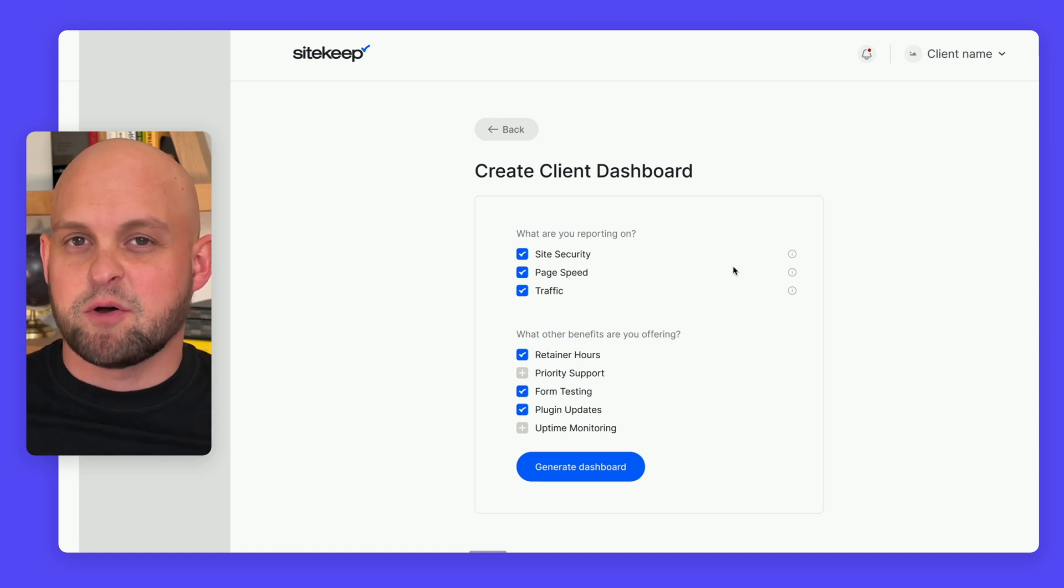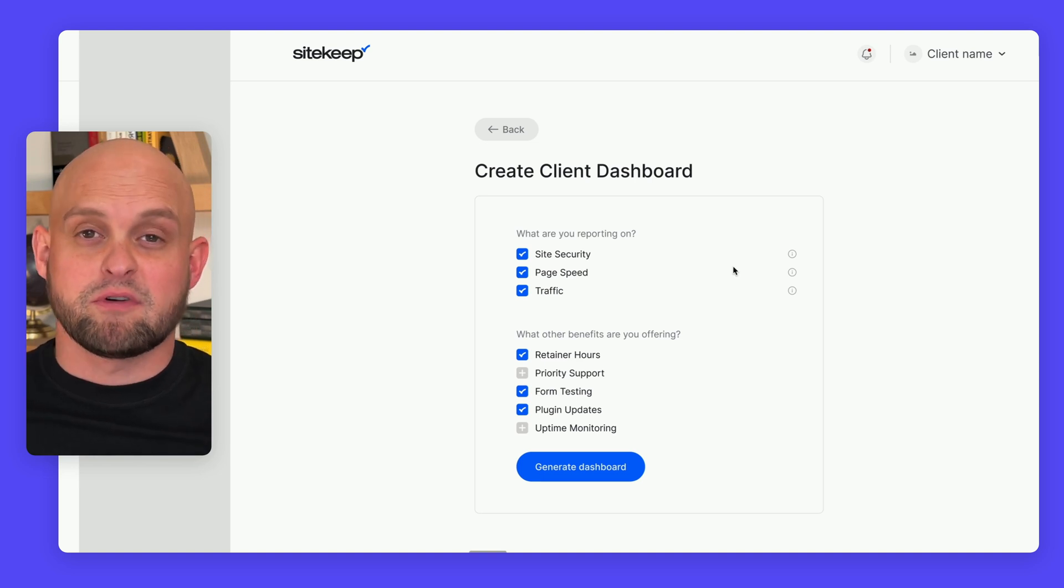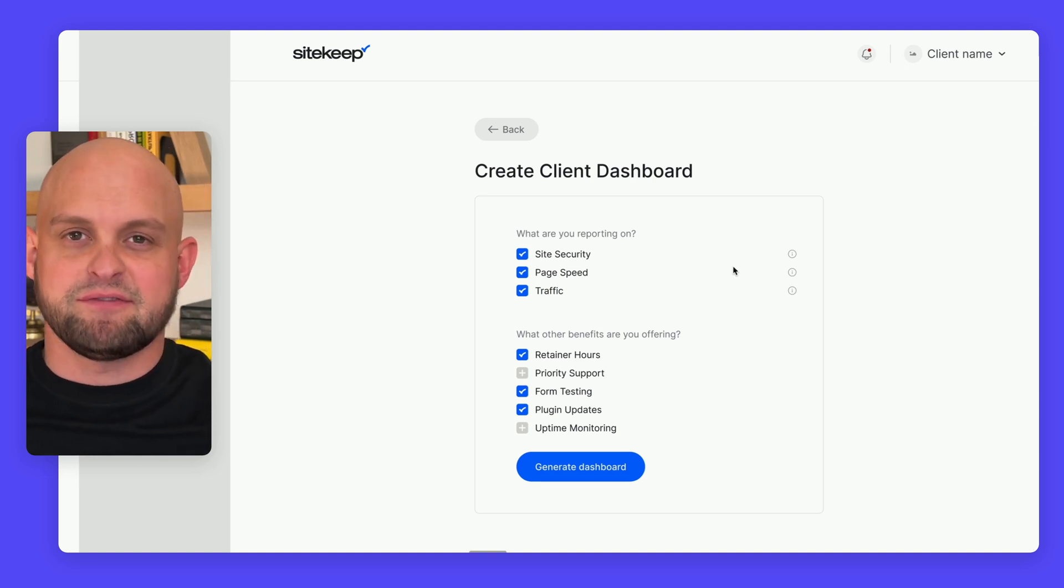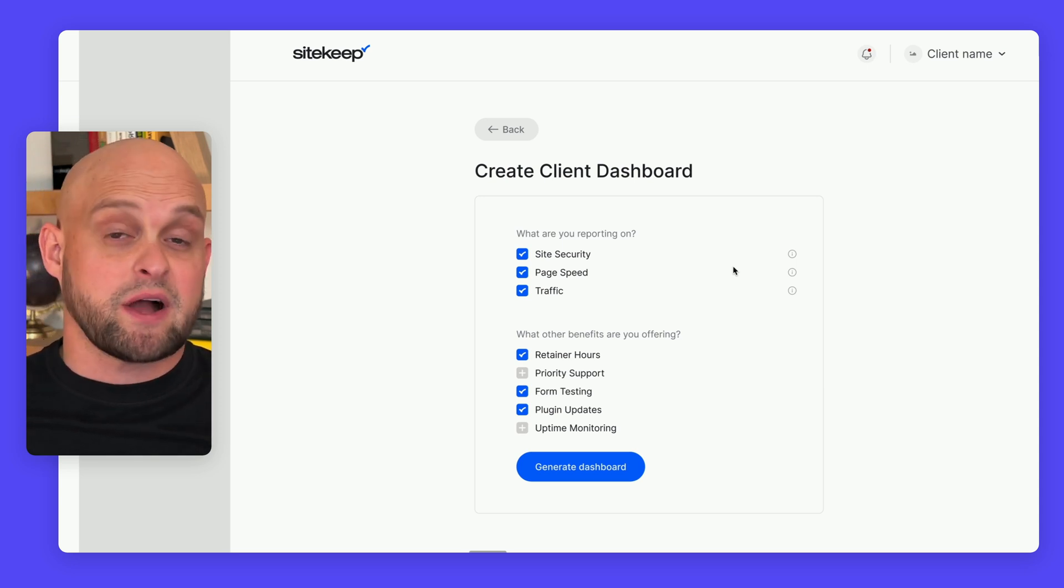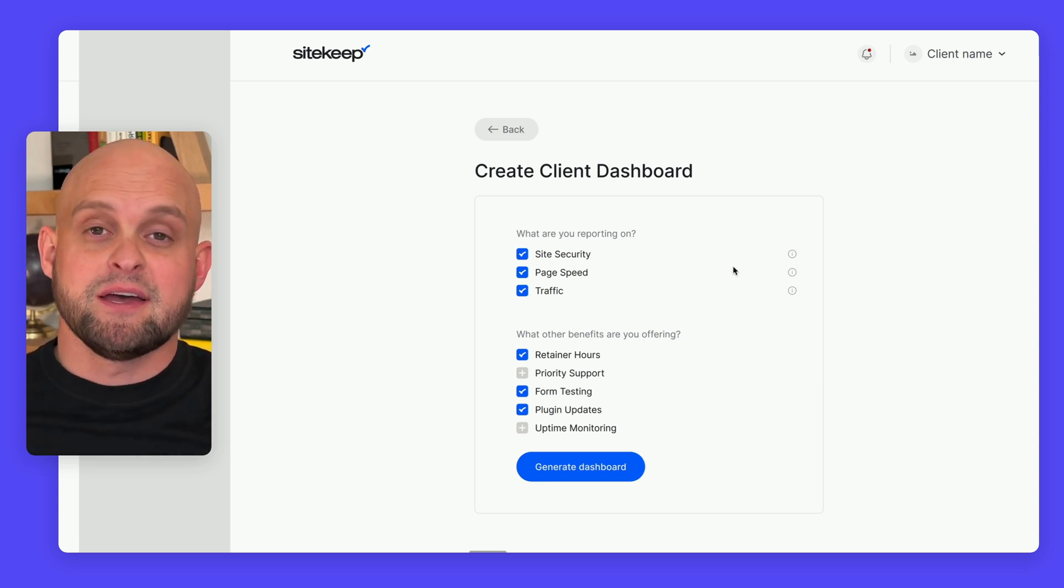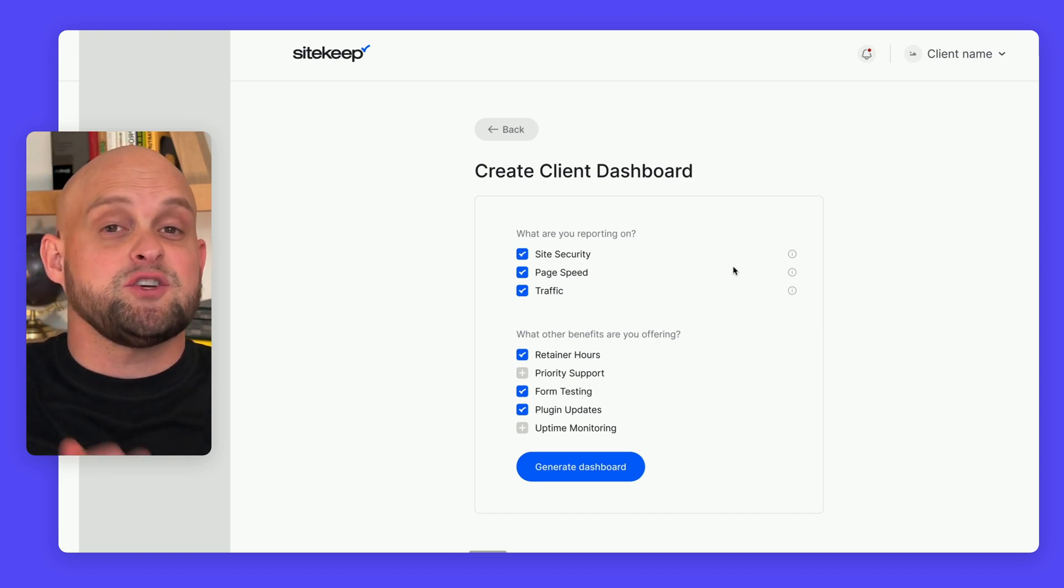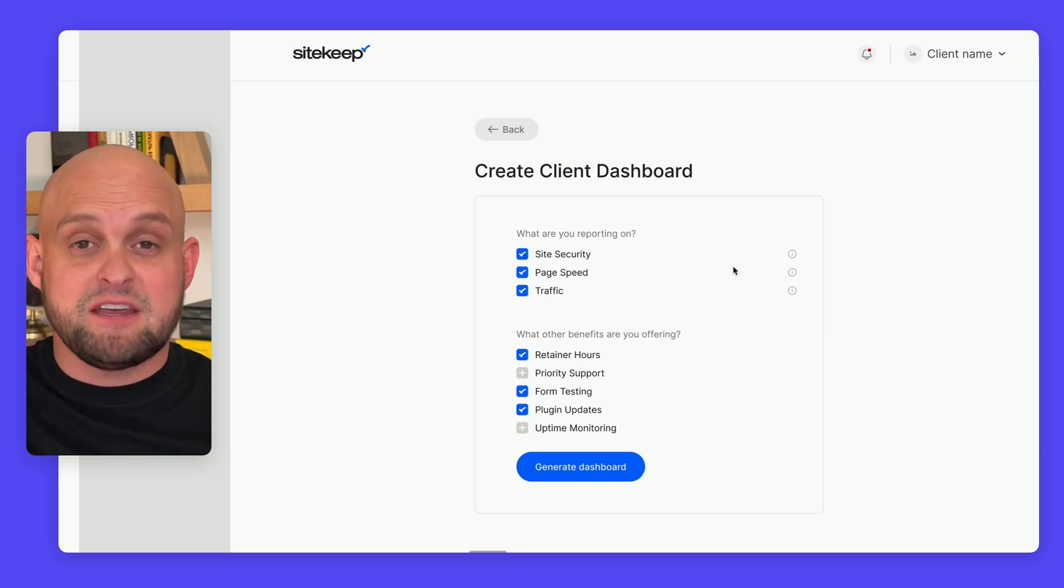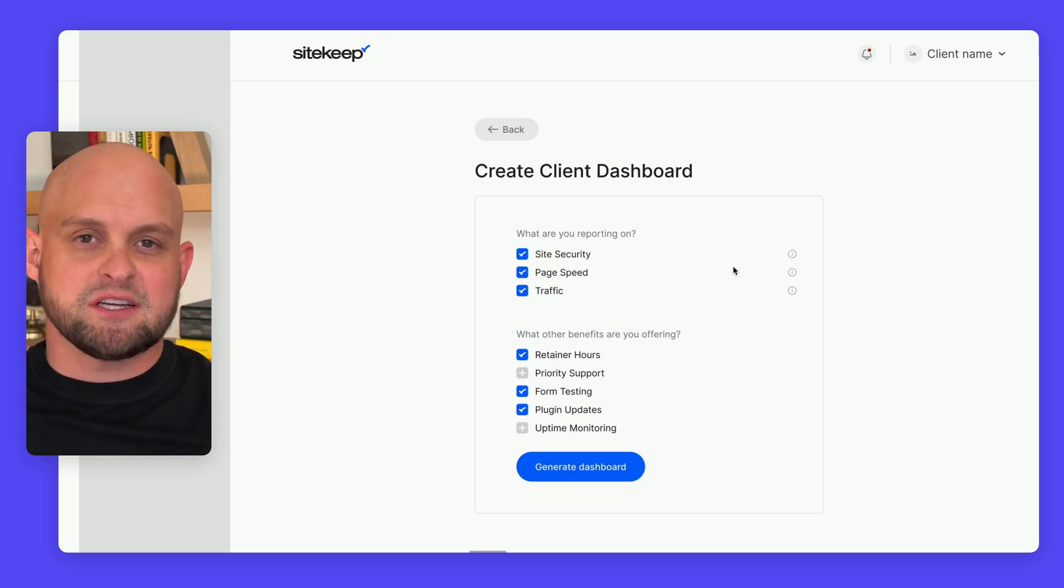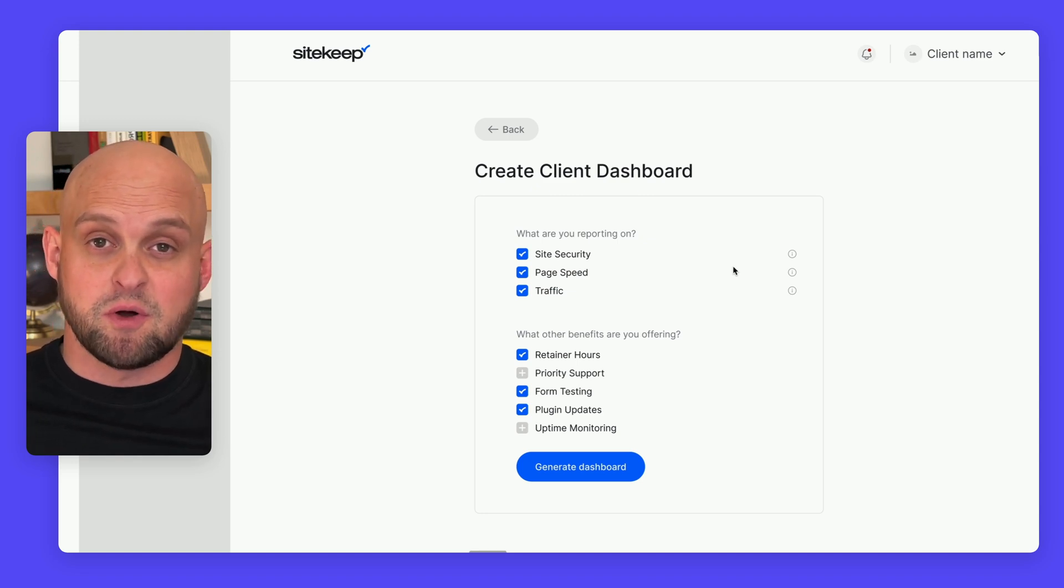Since posting that video, we've had well over a thousand designers and developers join the waitlist to try our beta program. We were really excited about that feedback, so I wanted to push this to market as soon as possible.